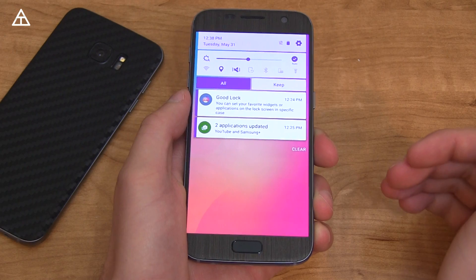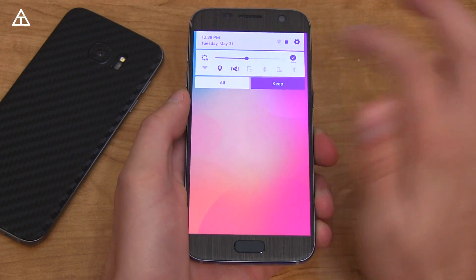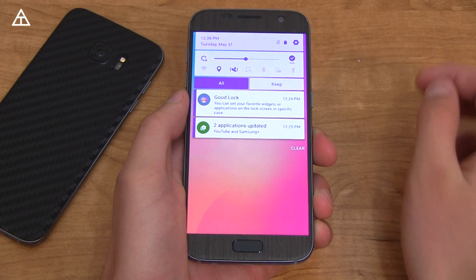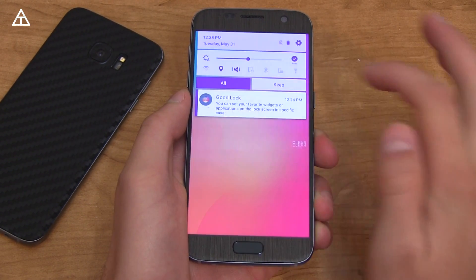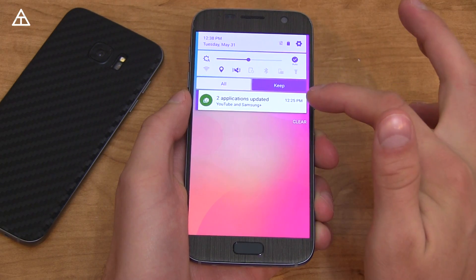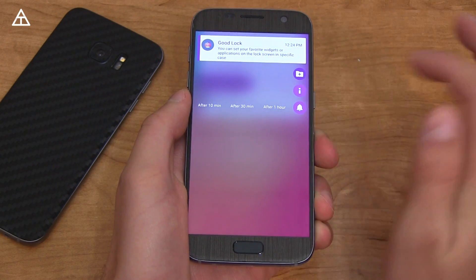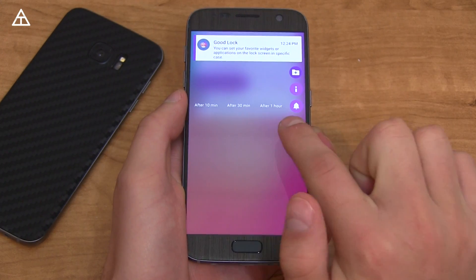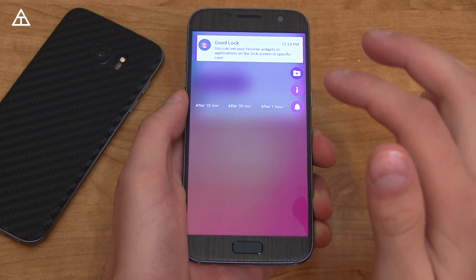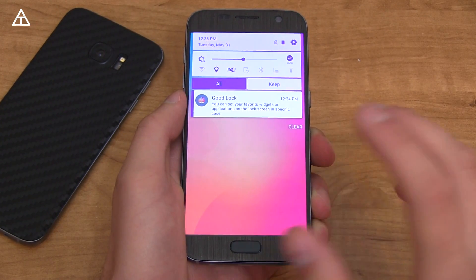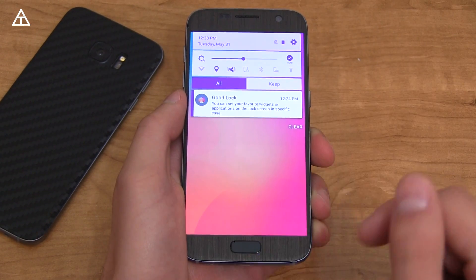If you swipe down on the lock screen, it brings up that notification tray that looks very familiar. You'll also see there's a Keep option and an All option. For example, if you swipe to the right, it drops it into that Keep tray — and there is that notification. One of my favorite features is that pressing and holding on notifications lets you have it alert you after 10 minutes, 30 minutes, or an hour. That's a super convenient feature — I don't know why they don't just put that into their stock TouchWiz in general, because I use it all the time.